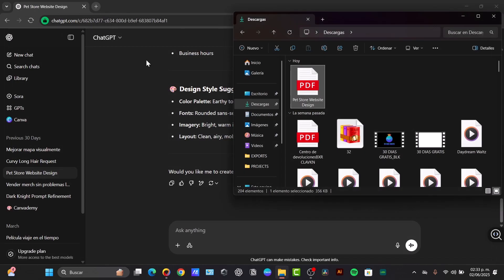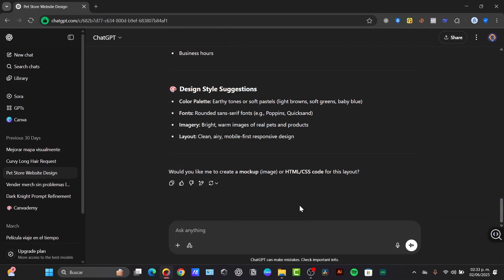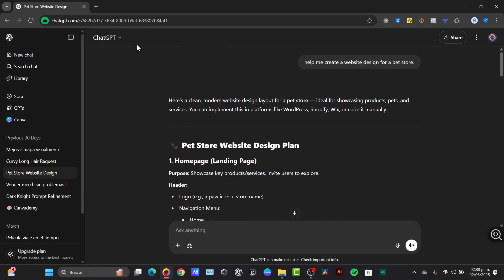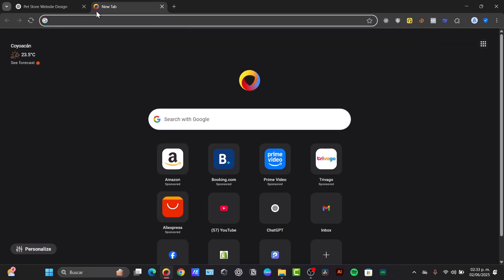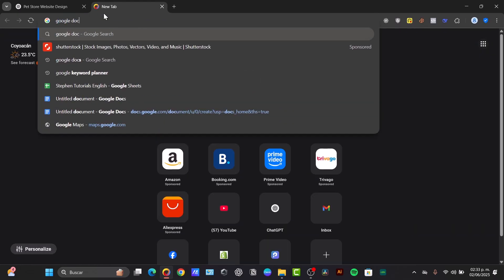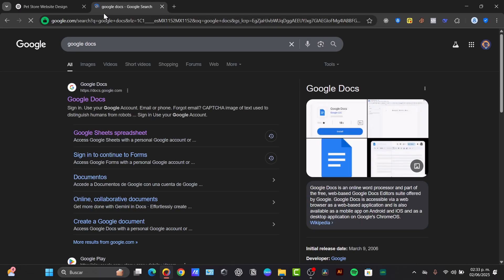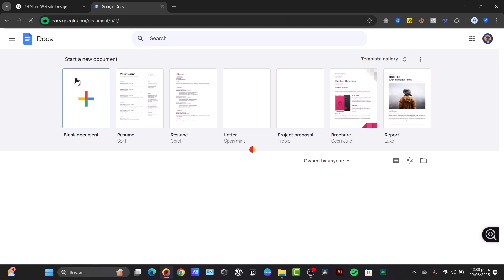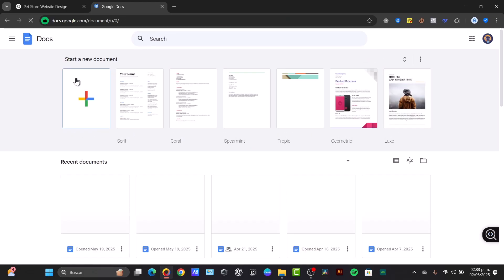So what I can do to try out the second method is to choose the option that says copy. With copy, what I'm going to do is go all the way up. I'm going to open Google Docs to save my document. Once I'm in Google Docs, I'm going to hit blank document.